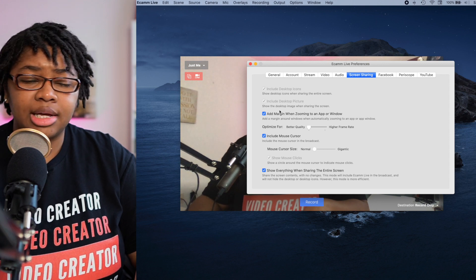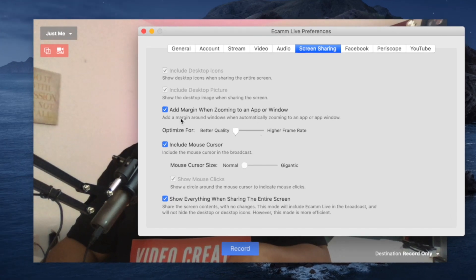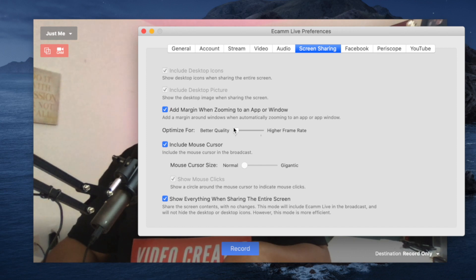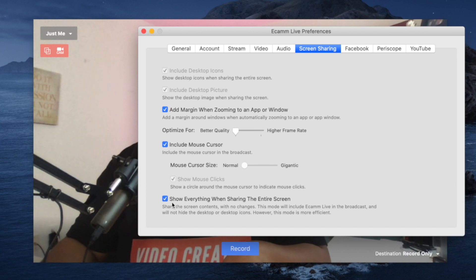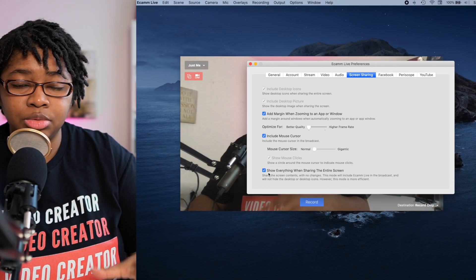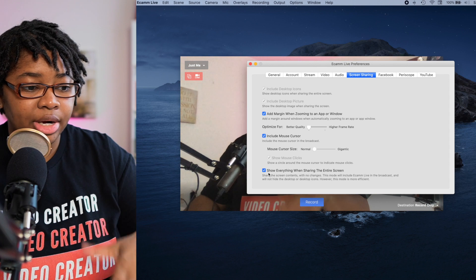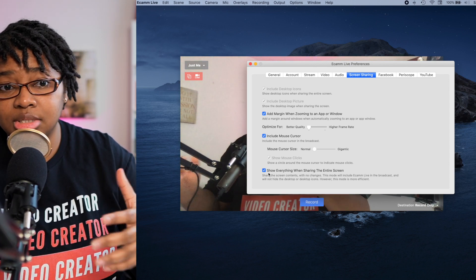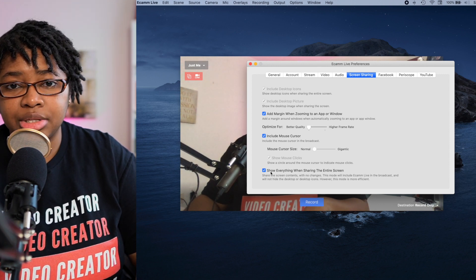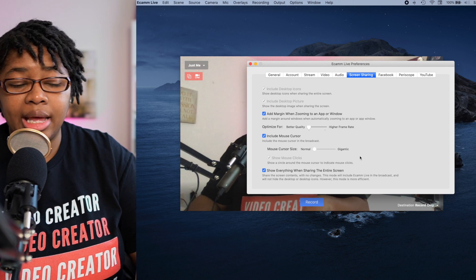With screen sharing, it's very simple. I have add margin when zooming to an app or a window checked. All these things have descriptions underneath. I have it set to optimize for better quality. Include the mouse cursor is checked so that when I'm clicking on things in a tutorial or live stream, you can see that mouse move around. And then show everything when sharing the entire screen — depending on how you do tutorials, you can get that infinite loop effect. I use two screens to live stream, so I just have it set to show everything, and if I ever want to change that I can come in and uncheck it.